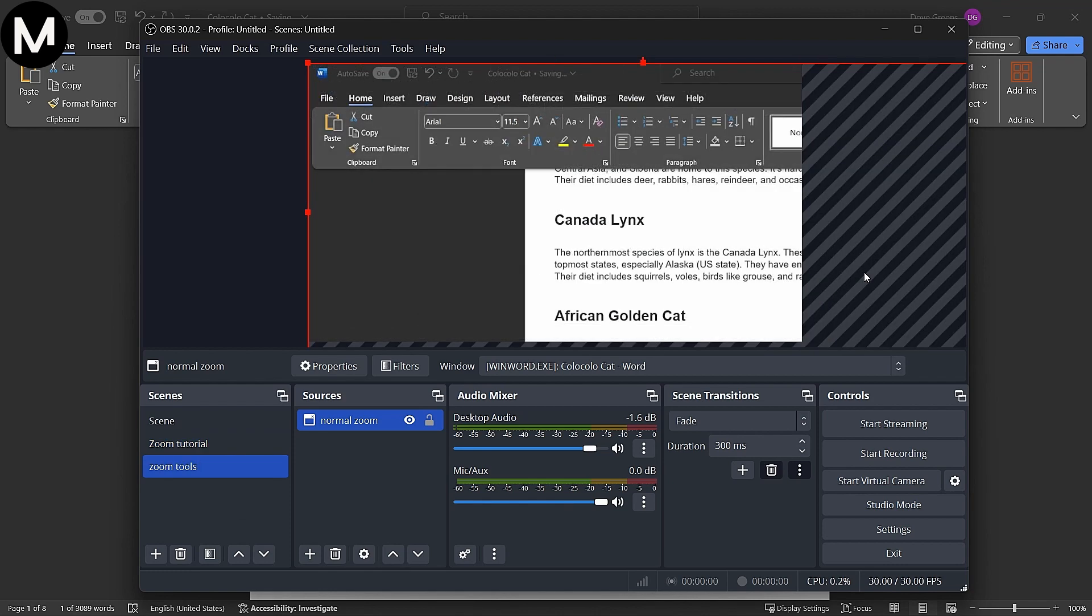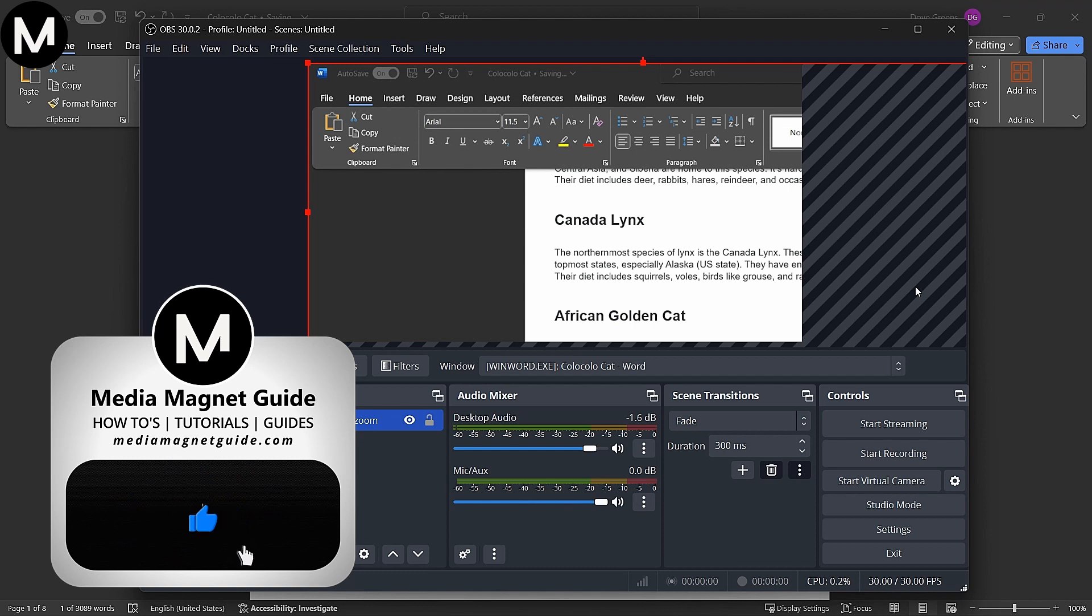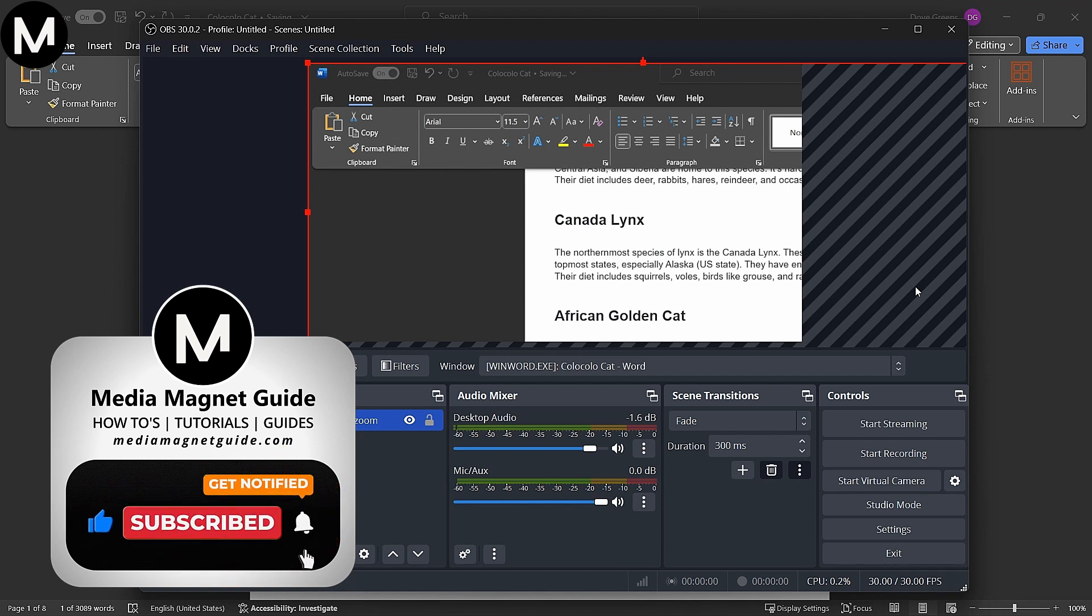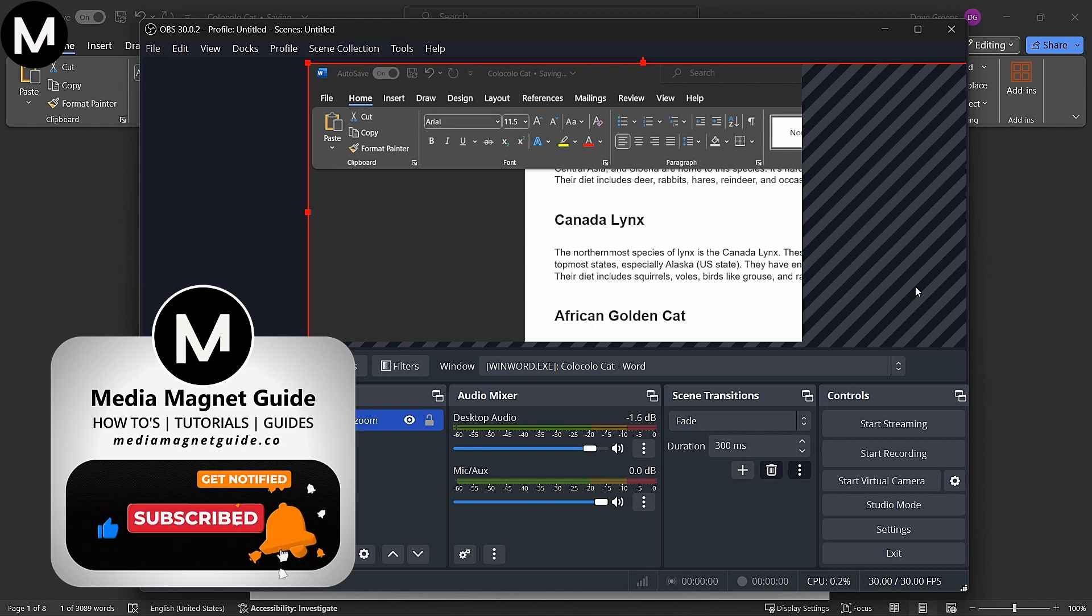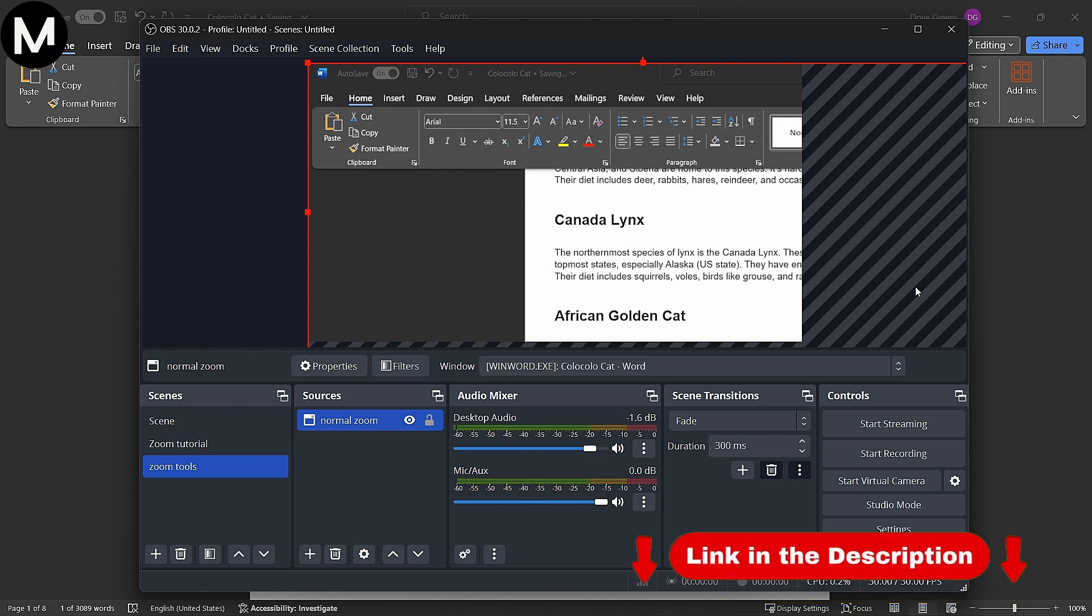It's a handy workaround since OBS Studio doesn't have a default zoom option. If you found this tutorial helpful, please take a moment to like, comment, and subscribe with notifications on. Your likes and comments inspire us to create more content like this, and subscribing ensures you won't miss our future tutorials. Let viewers know they can find more tutorials at our website, MediaMagnetGuide.com.